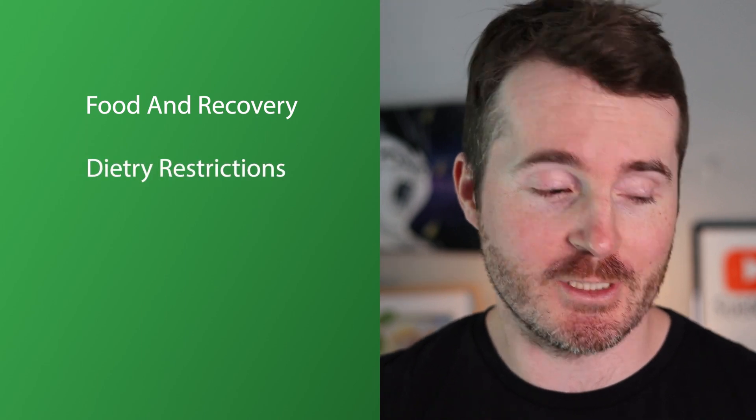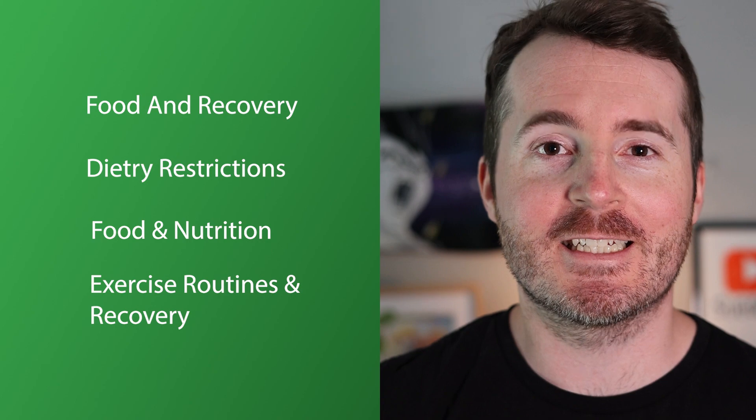We are going to be covering a few different categories here today. We're going to be covering food and recovery, dietary restrictions, food and nutrition research, exercise, routines and recovery. Again you're not going to want to miss these and I do apologize for anyone I offend with this video because this is crazy, it's unbelievable and you'll see what I mean.